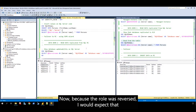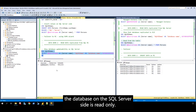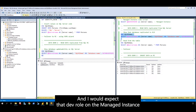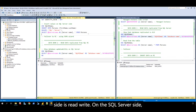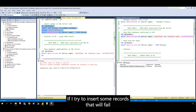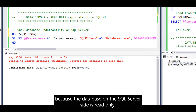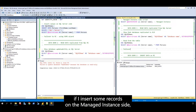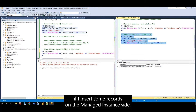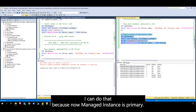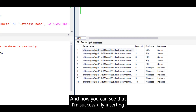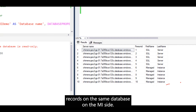Now, because the role was reversed, I would expect that the database on the SQL Server side is read-only. On the SQL Server side, if I try to insert some records, that will fail because the database on the SQL Server side is read-only. However, if I insert some records on the managed instance side, I can do that, because now managed instance is primary, and I'm successfully inserting records on the same database on the MI side.